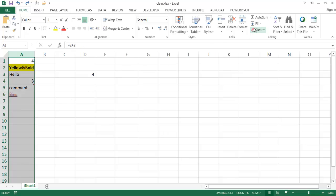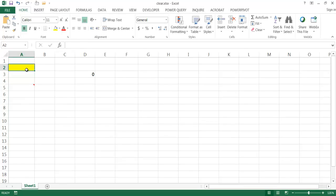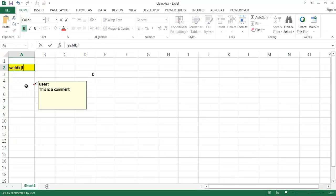There are other things you can do as well. You can go and clear the contents, and basically what this does is it just clears out all the values. So anything in the formatting and any comments are still there. If I click Clear Contents, you'll notice that my formatting is still there — if I type anything else in here, it's going to be bold and this still has a comment. Let me go ahead and Ctrl+Z to undo that.